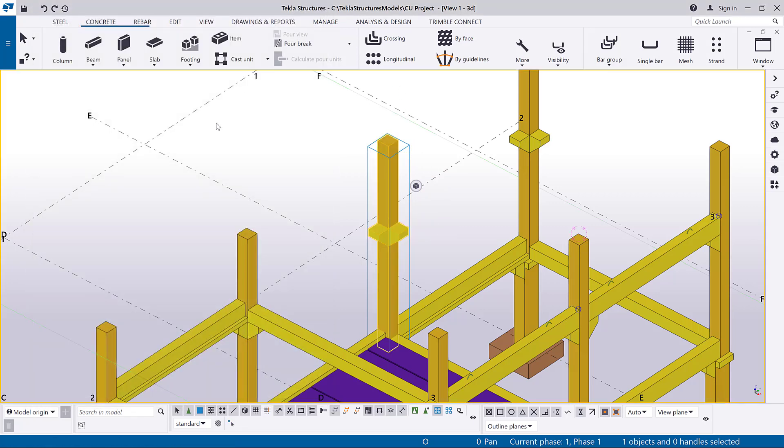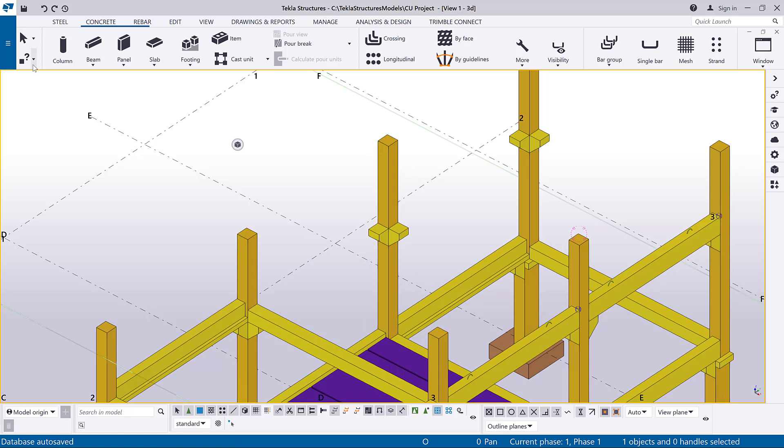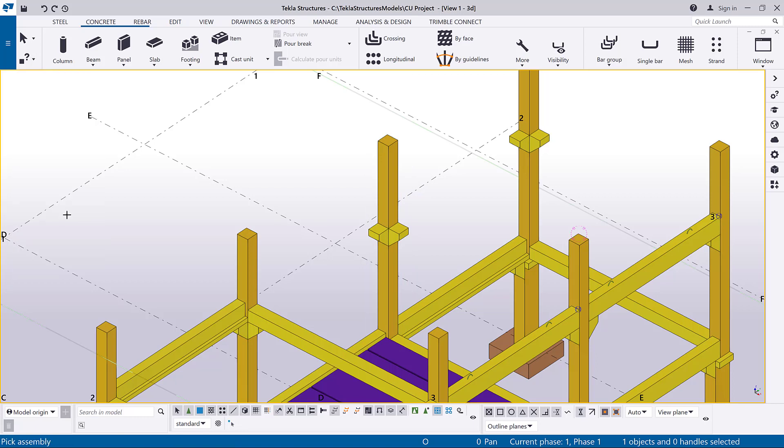Alternatively, you can choose the Assembly Objects command from the ribbon to check and highlight objects in a cast unit.